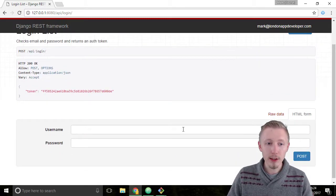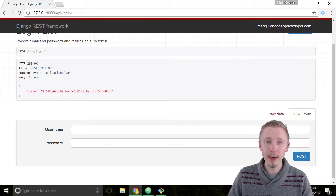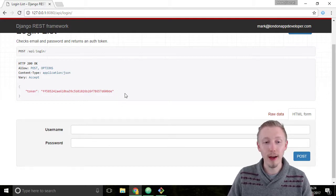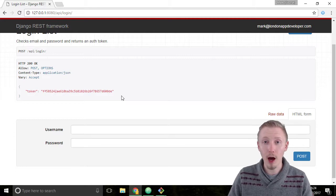This will post the username and password to the server and generate a temporary token that we can use to authenticate with other APIs.